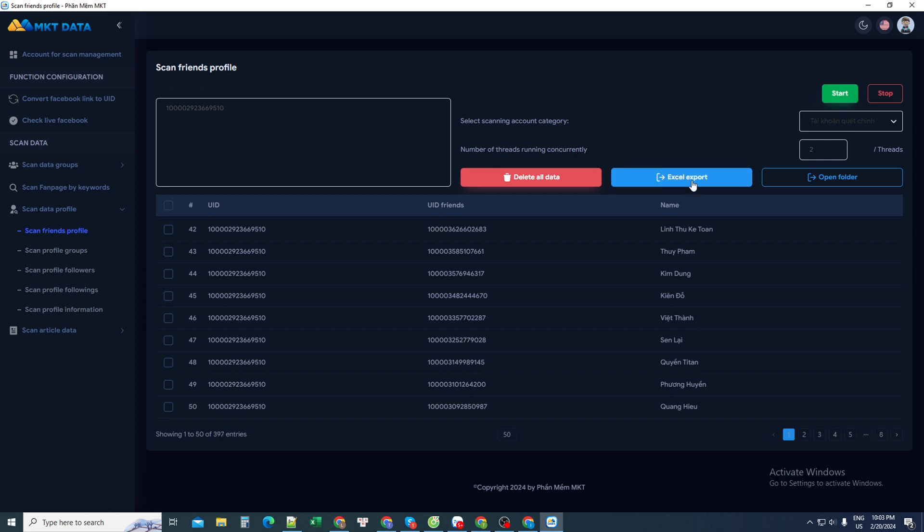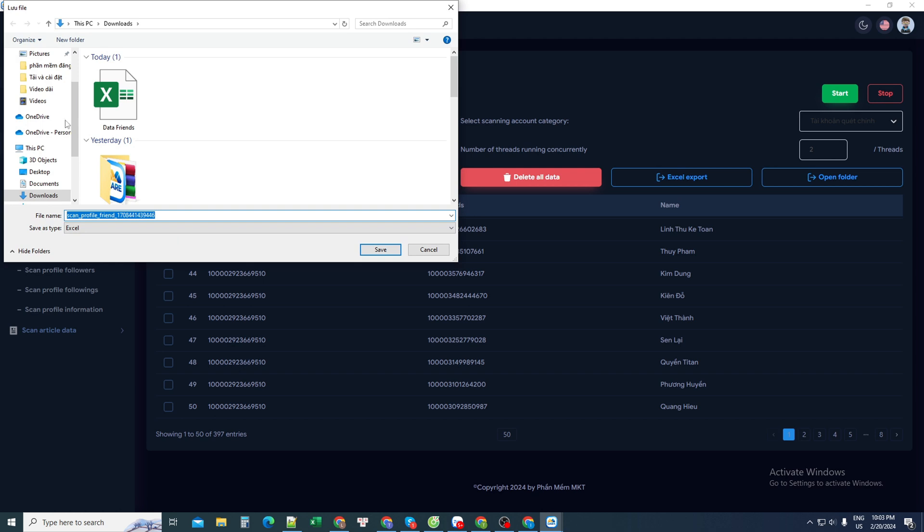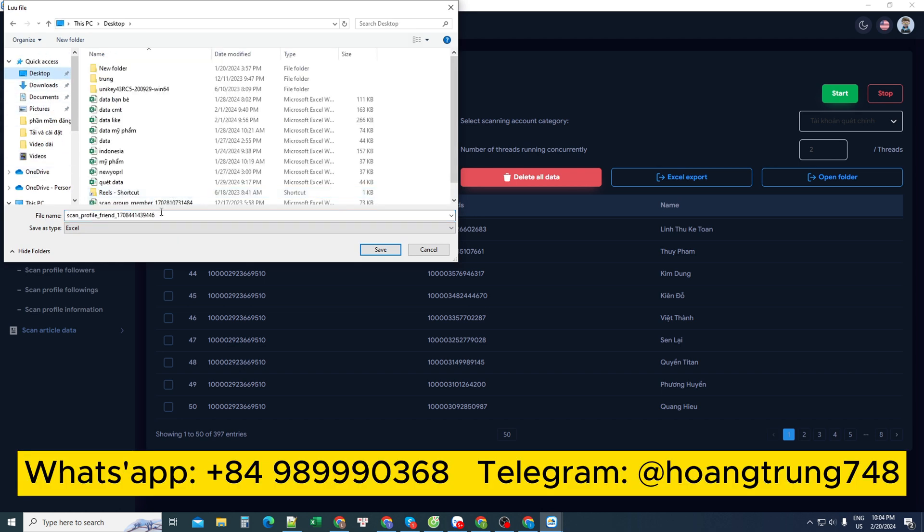After scanning your friends file, then I will export it to an Excel file. Then I can save it to any file, such as DataFriends.